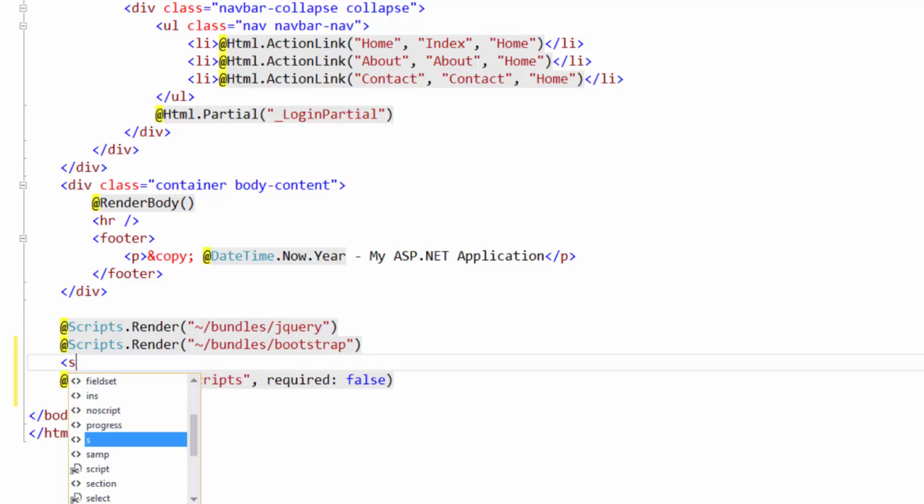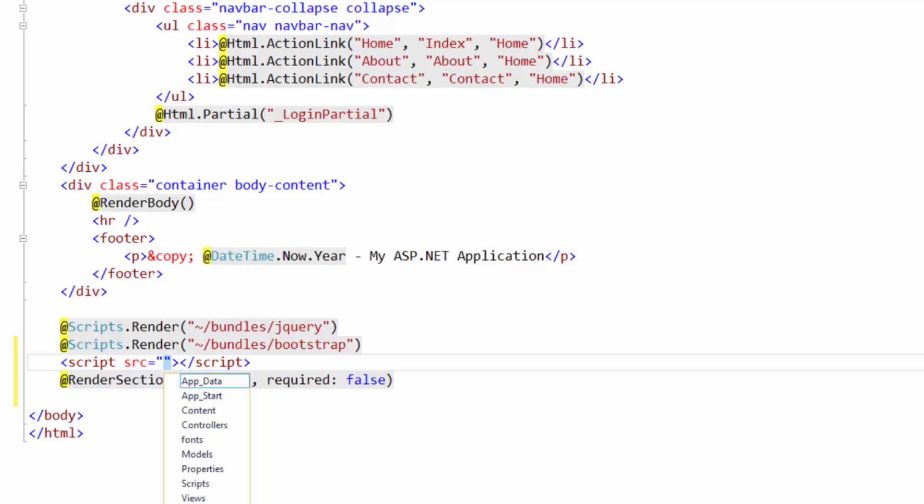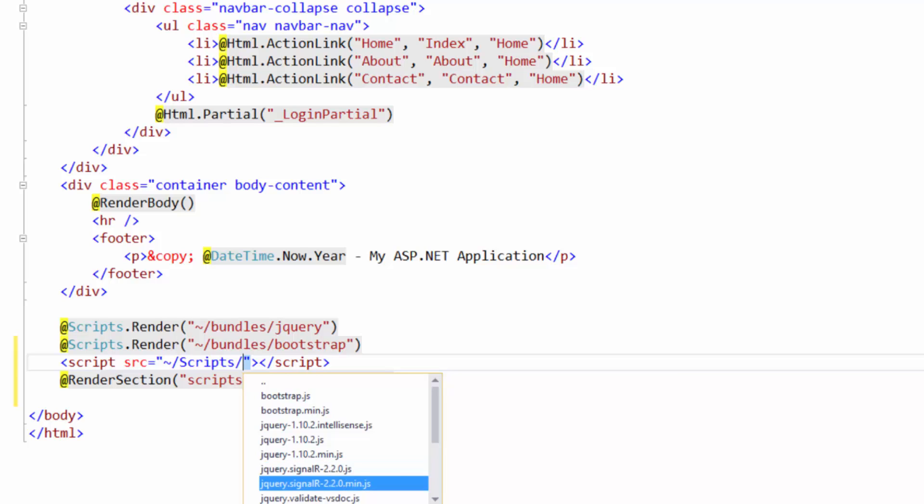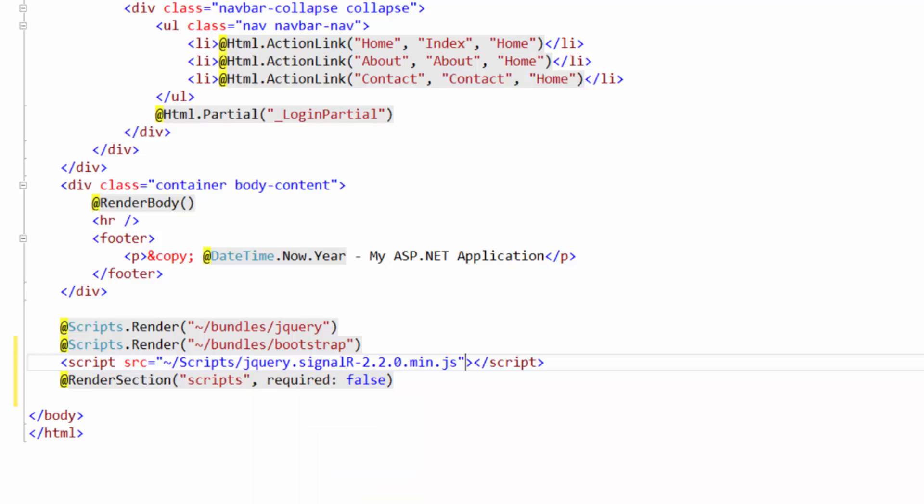Now we're going to add a couple scripts in here. So to do that you just put script and you can close it. And you can see Visual Studio will automatically put the closing tag. So that's awesome. Now within the first one just put source equals tilde. And then you're going to want to put scripts and then click jquery.signalr-2.2.0. And there's two options here. You can use either one. But the min one is the smaller file size. So it takes up less when you send it to the client. So that's what I always use.